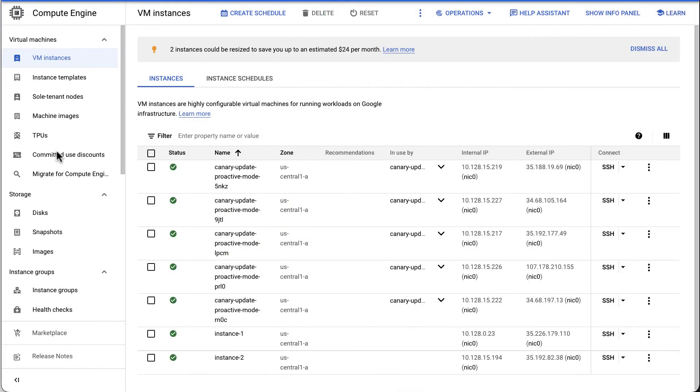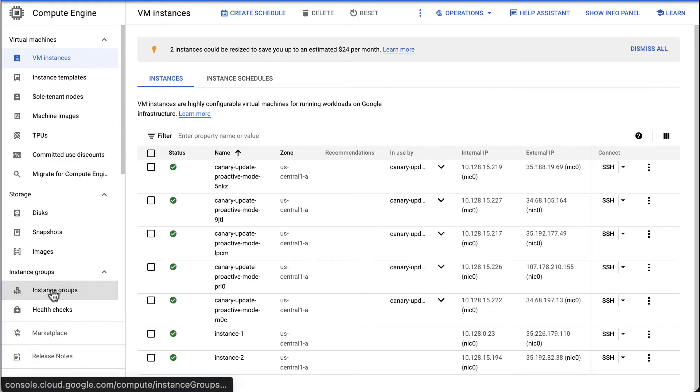Now, let's look at how to perform canary update in proactive mode. In the Google Cloud console, go to Compute Engine, Instance Groups.